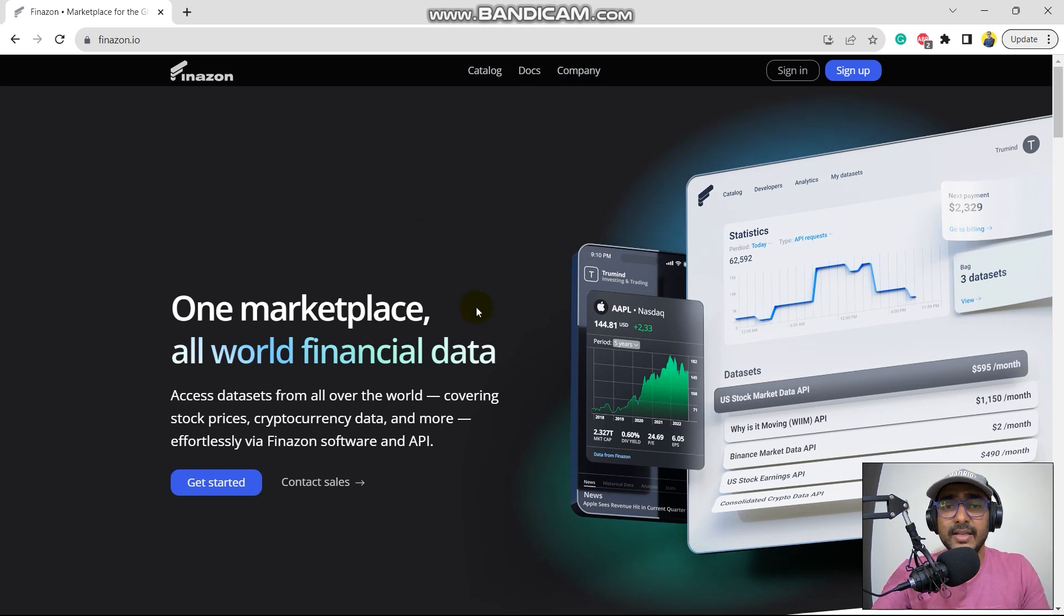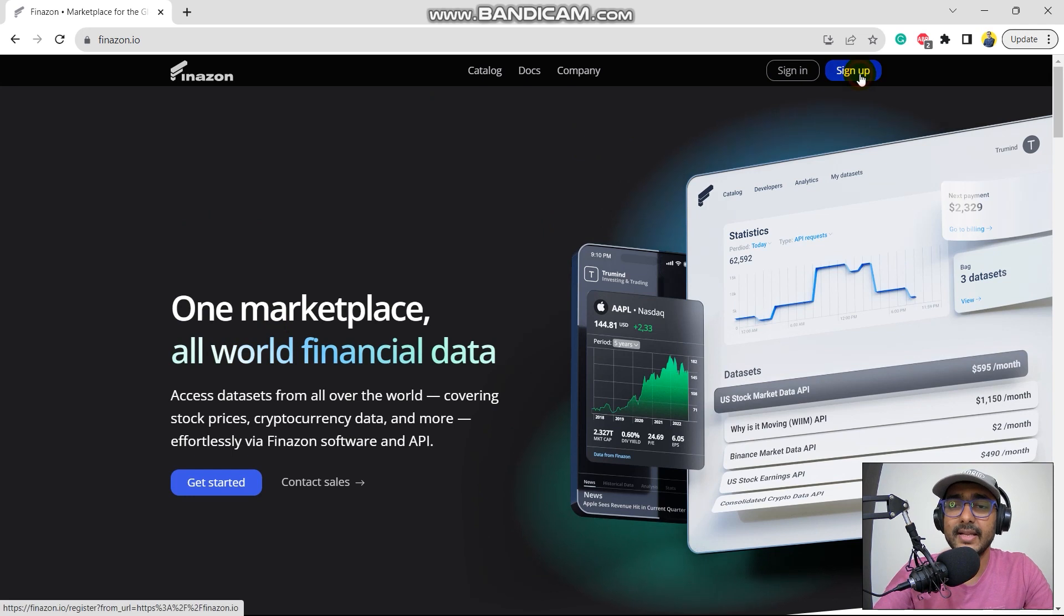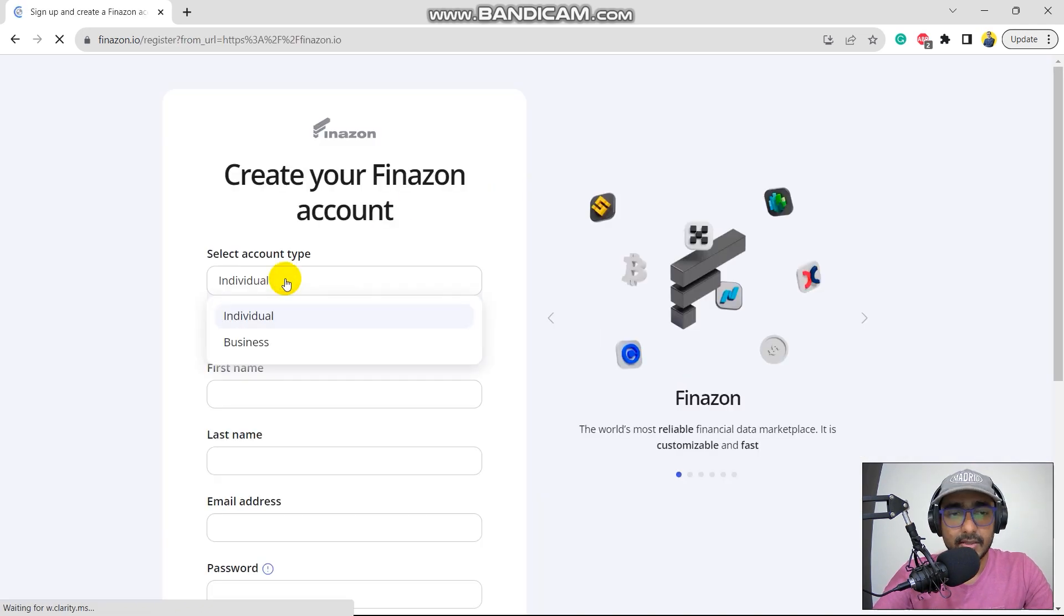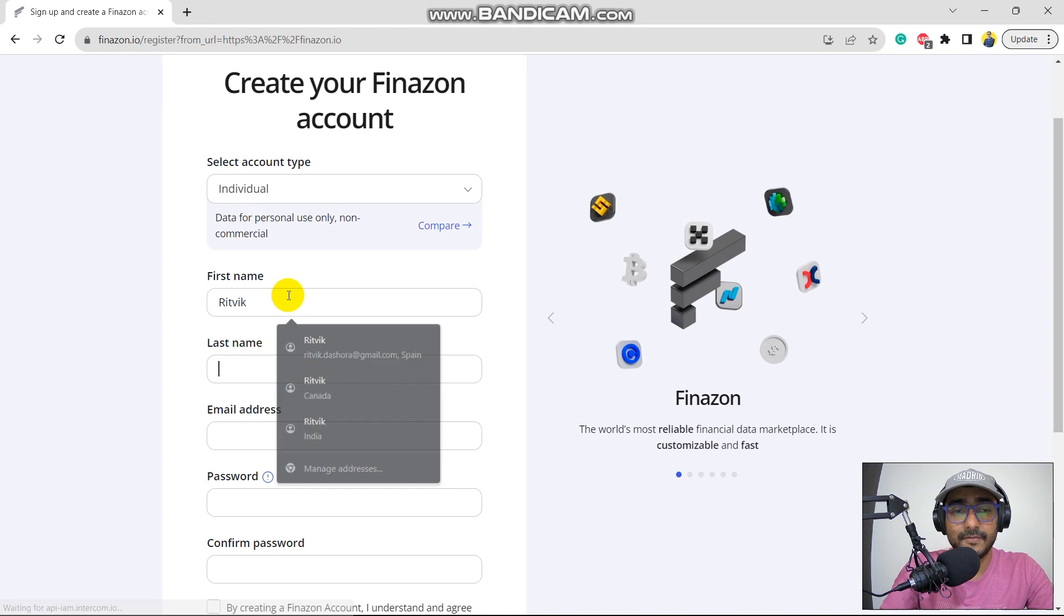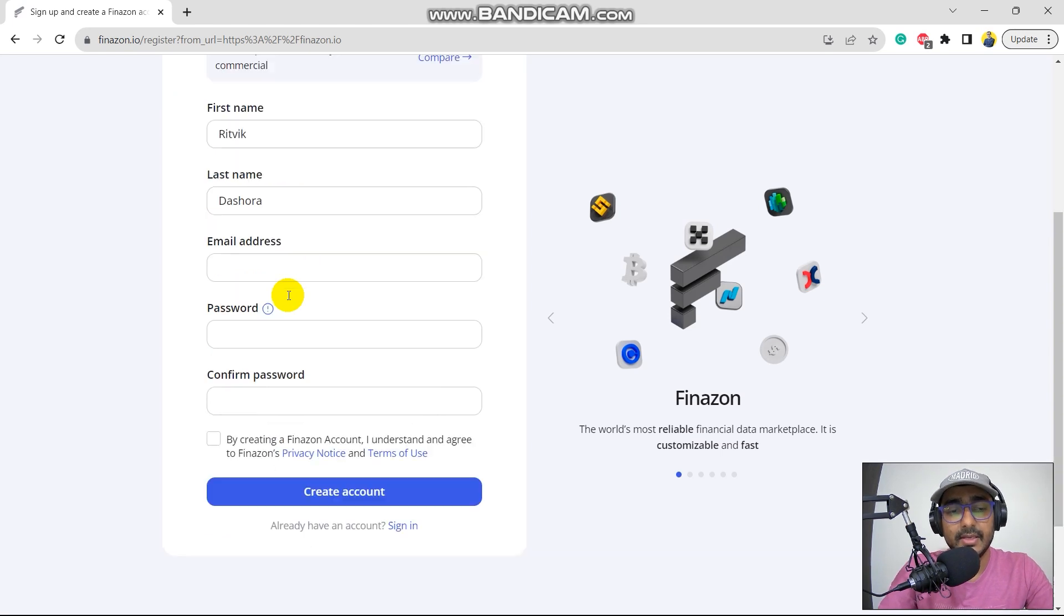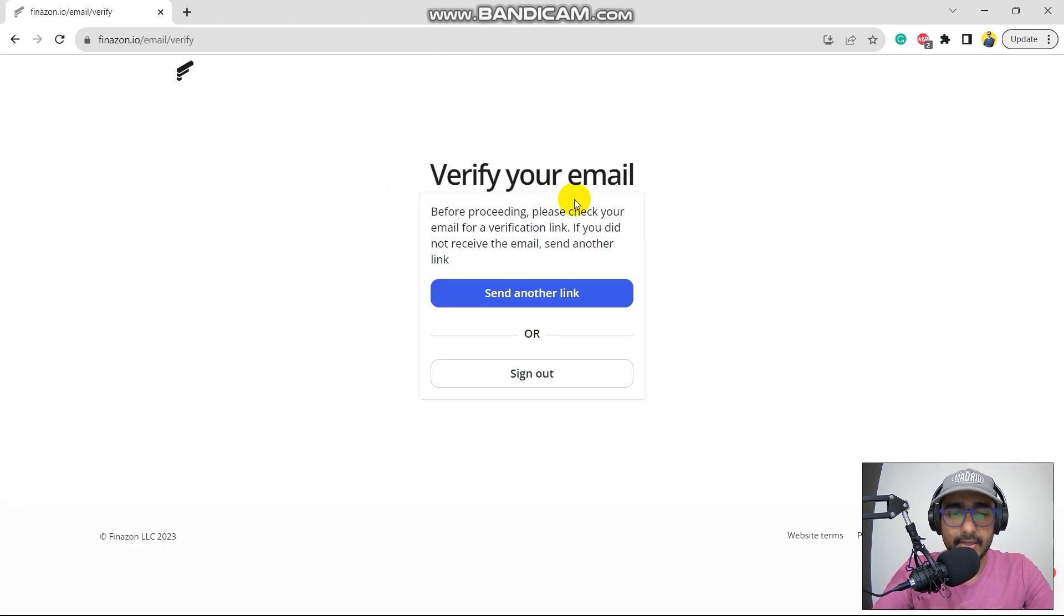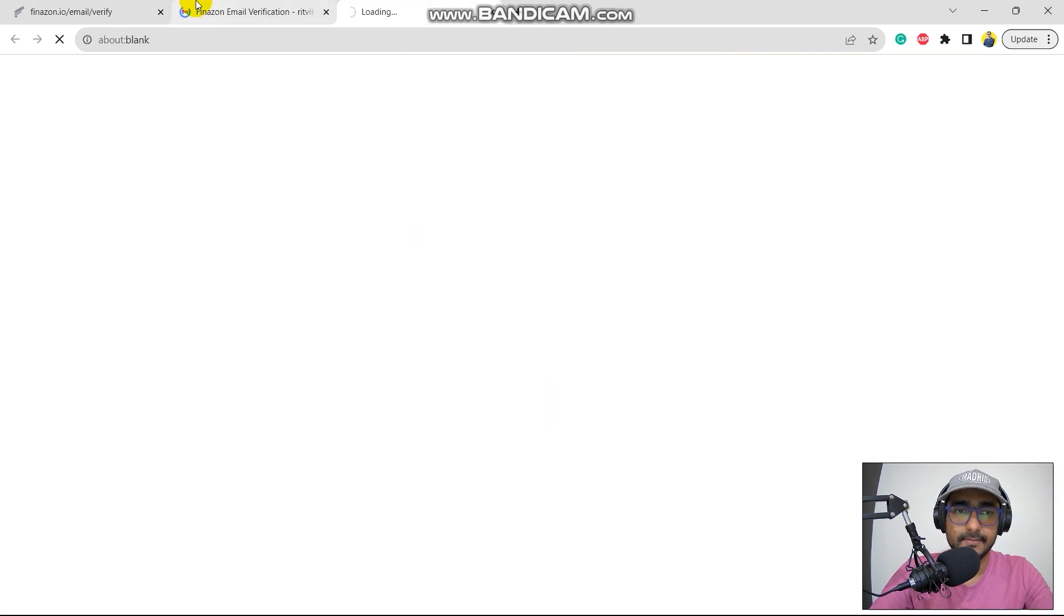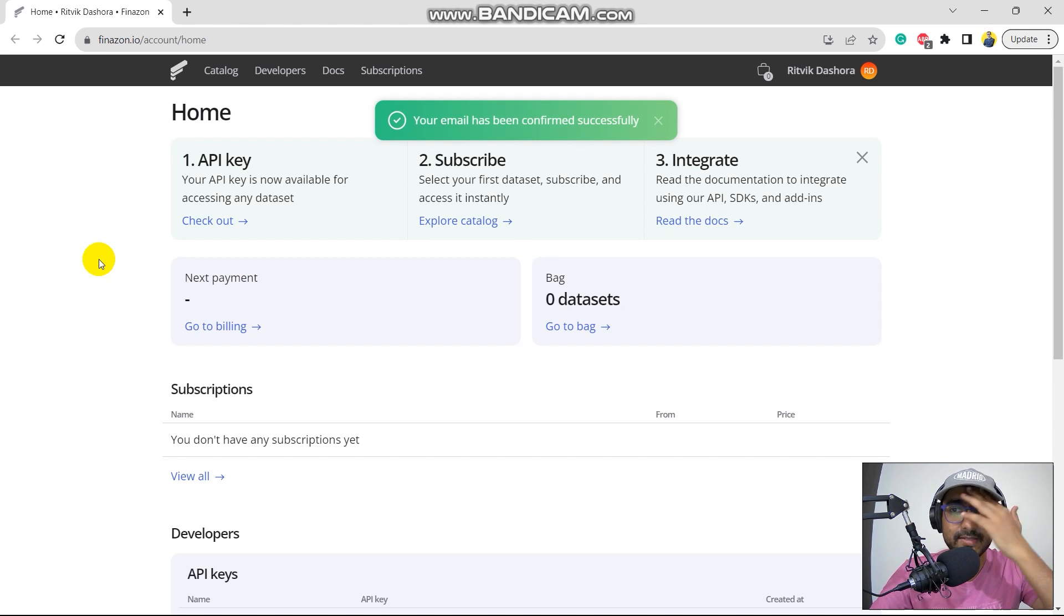So let's directly see how to... Let's do one thing. Let's create an account first. So I'll click on sign up. Yes, I am an individual. I will provide some of my information, first name, last name. And I'll provide all this information as well and click on create account. Perfect. I need to verify it on the email that I got. Perfect. So my email has been confirmed successfully.